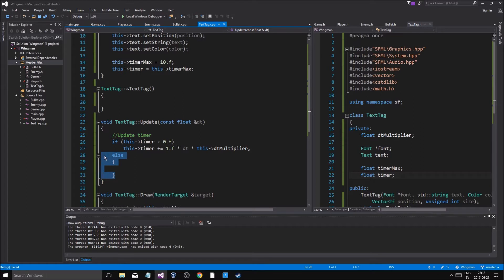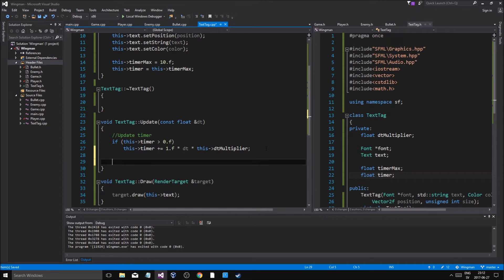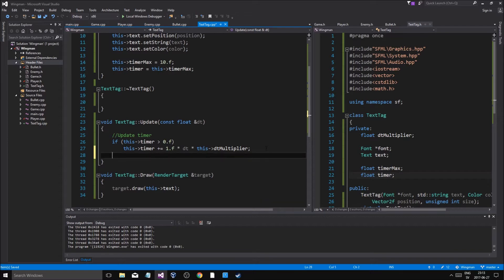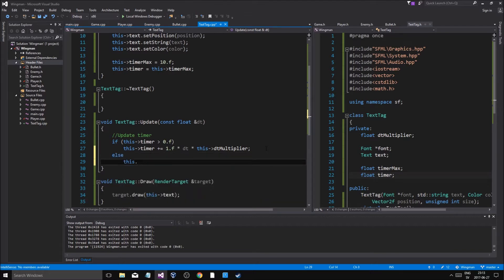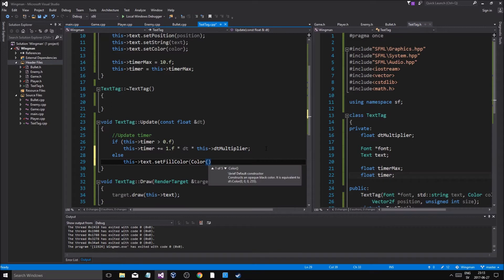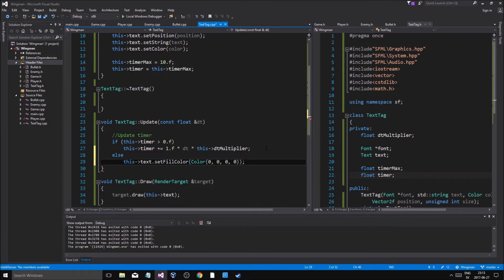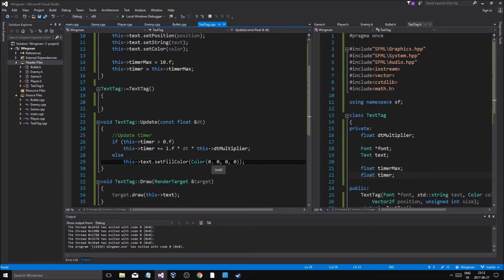Well actually no, you know what, we're just going to leave that timer is going to be one. If the timer is zero, else this text dot set fill color dot a color, let me just do zero zero zero zero. So it's going to be zero, that's good.